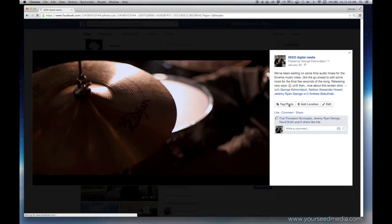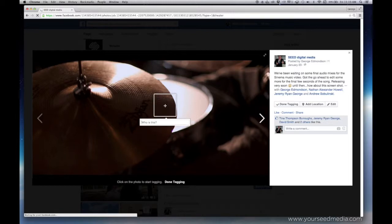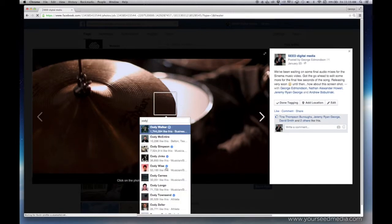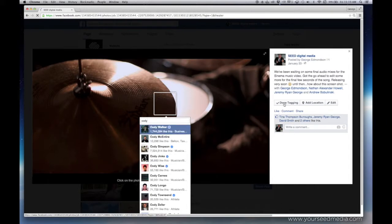So we're here in the page, logged in as the page, and of course when you try to tag someone from your page, it is only going to bring up other pages. It's not going to bring up the individuals that may be in your friends list.